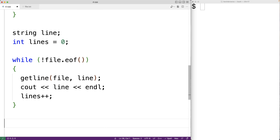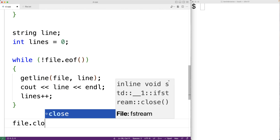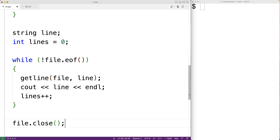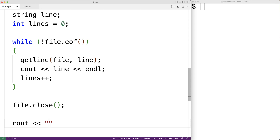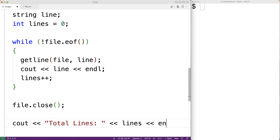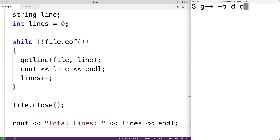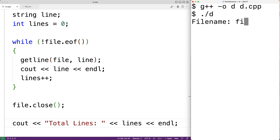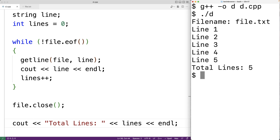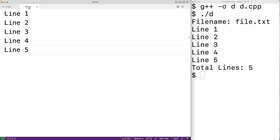Now that we're done working with the file, we call file.close() to close our access to it. Then we output the result: cout << "total lines: " << lines << endl. We save the program, compile it, run it, and enter file.txt as the file name.